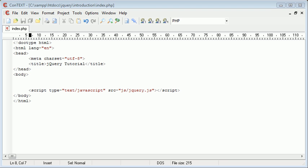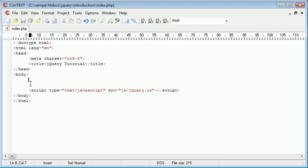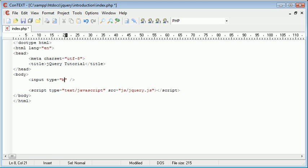What we're going to be doing is creating an external file which we're then going to load into a div on our page. So the first thing I'm going to do is create a button that's going to initiate this loading. Let's create an input button and give that a value of load.